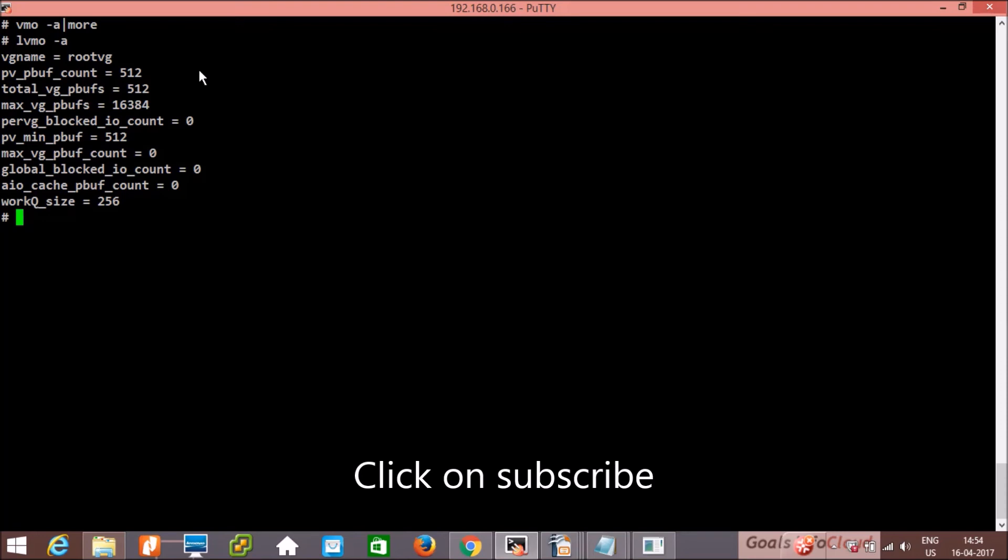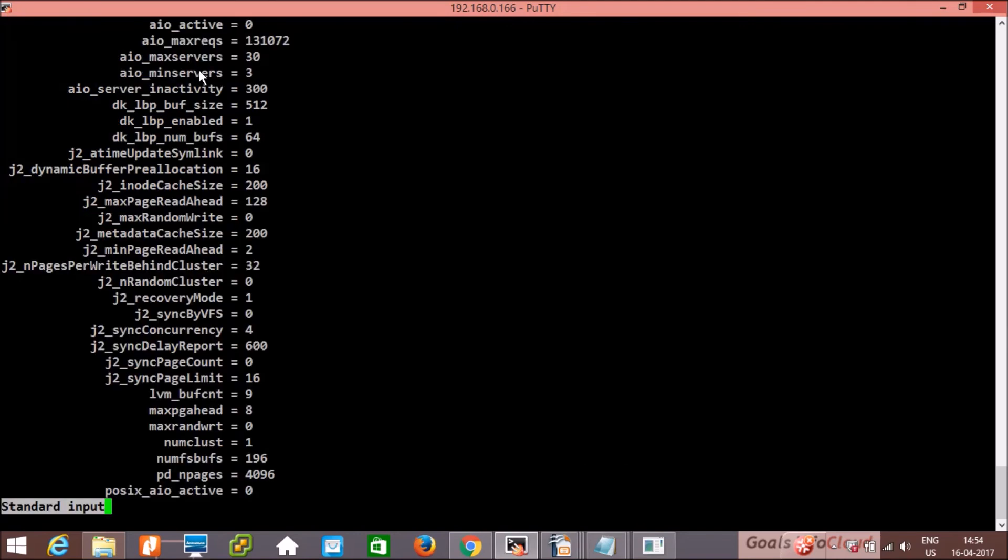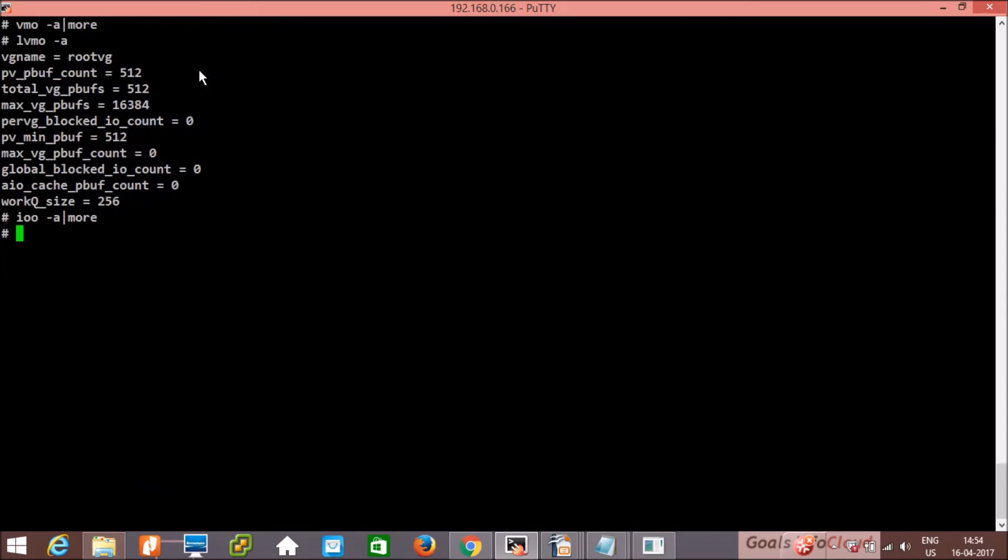Then ioo -a | page more. These are the settings related to the I/O devices.